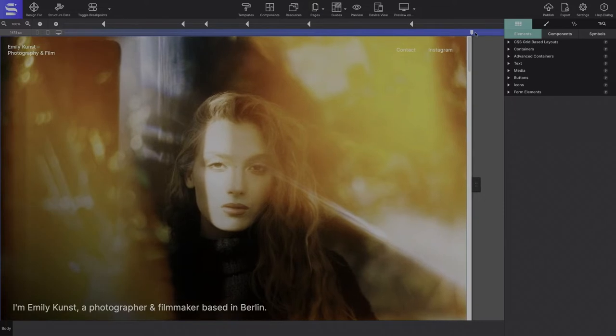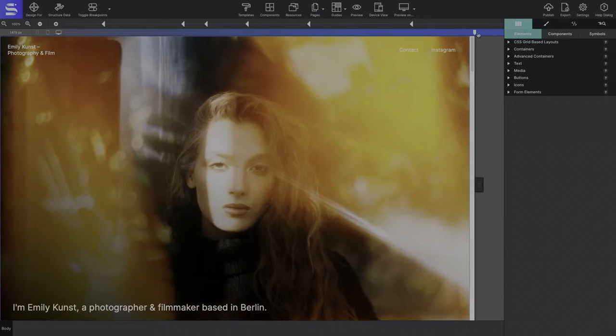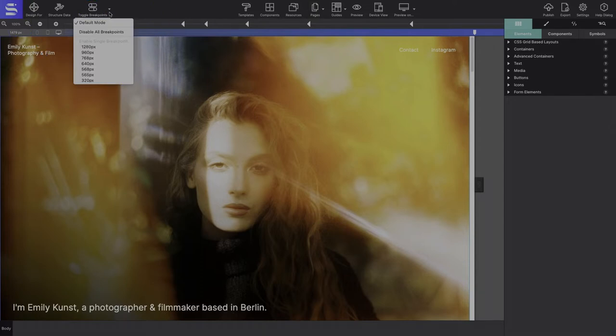Quick tip before we dive into this tutorial. By clicking on the Toggle Breakpoints icon in the top toolbar, choose Default Mode to edit the breakpoints individually.